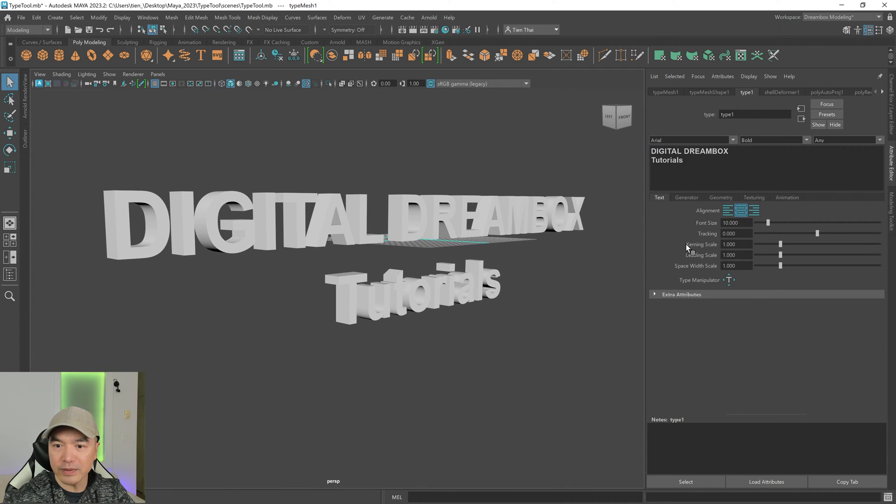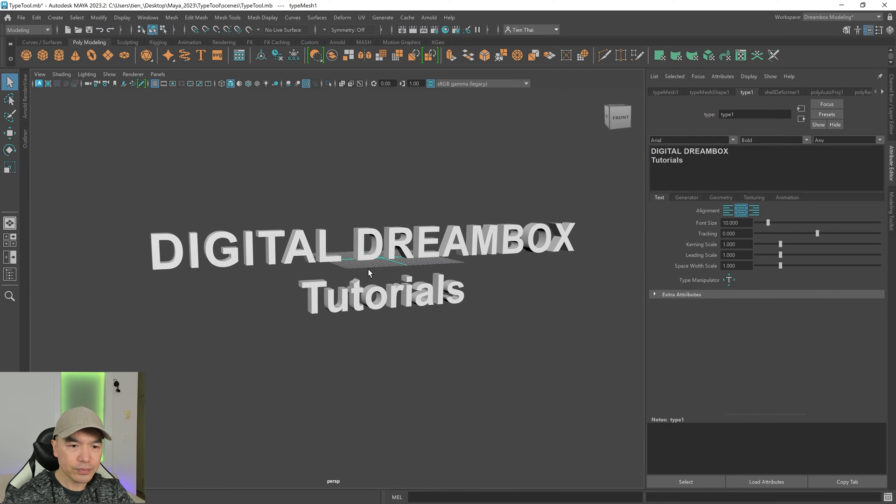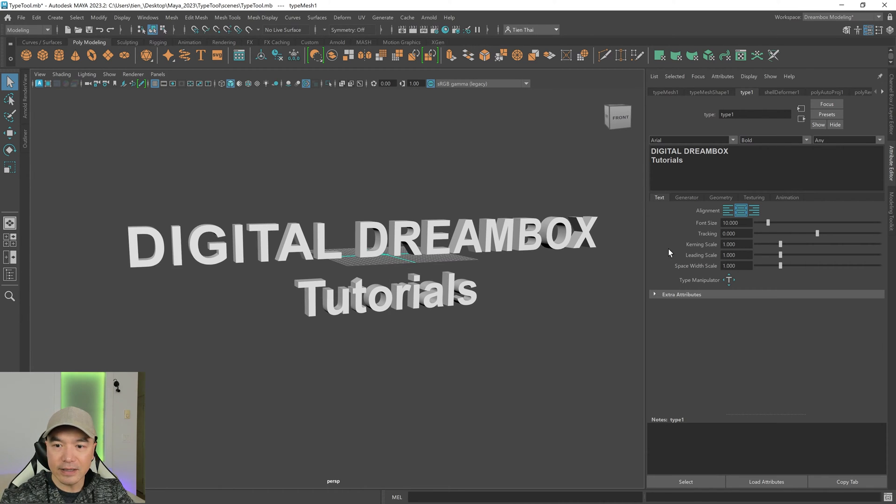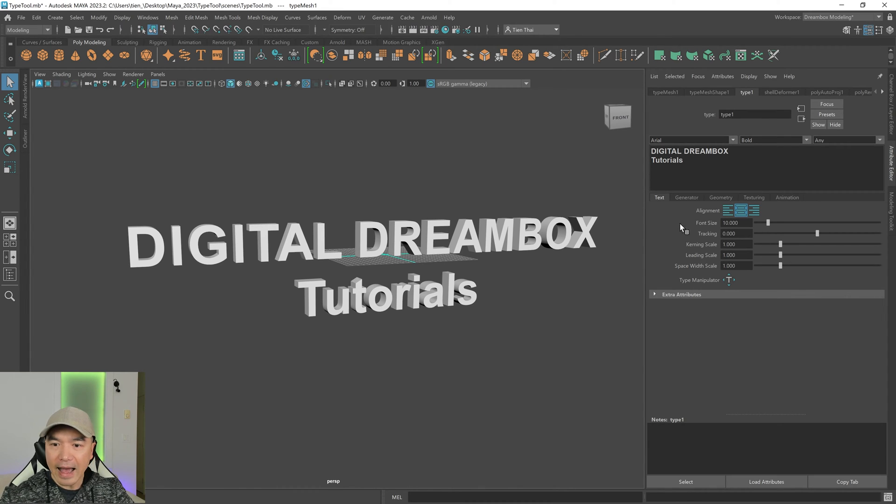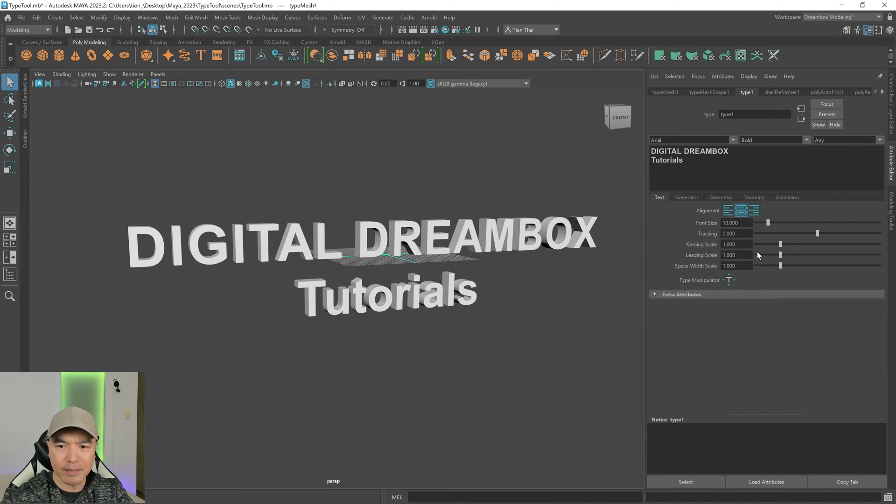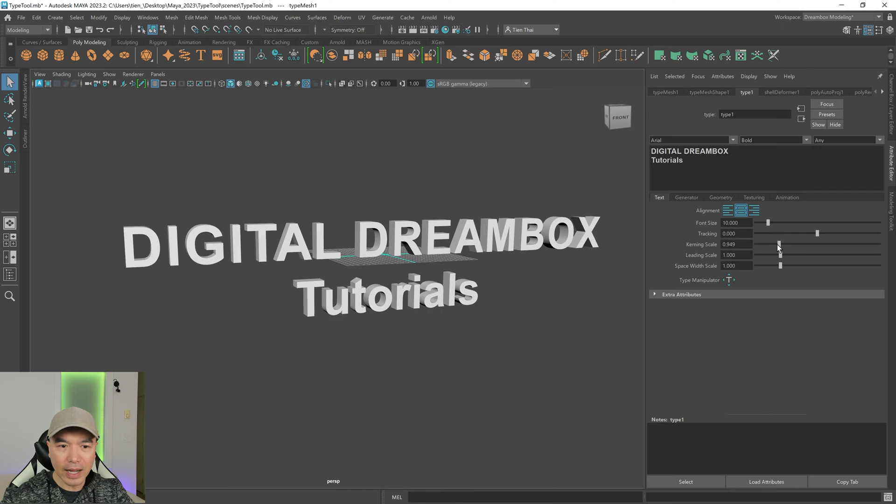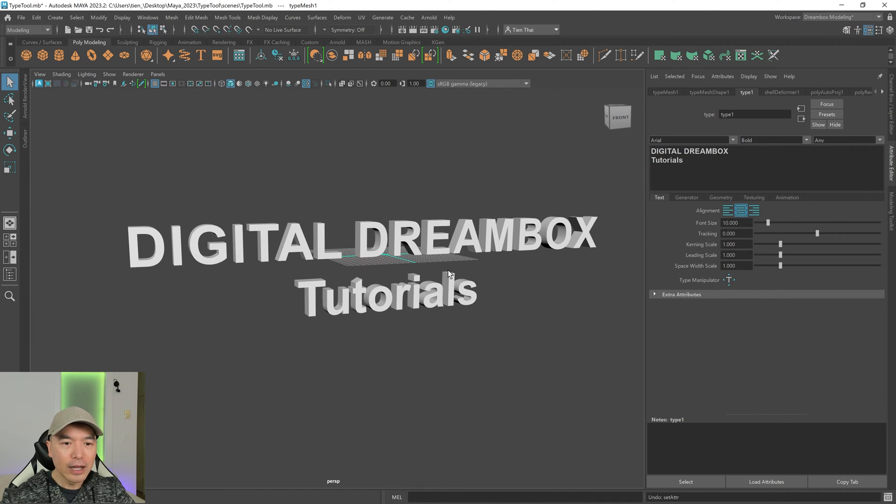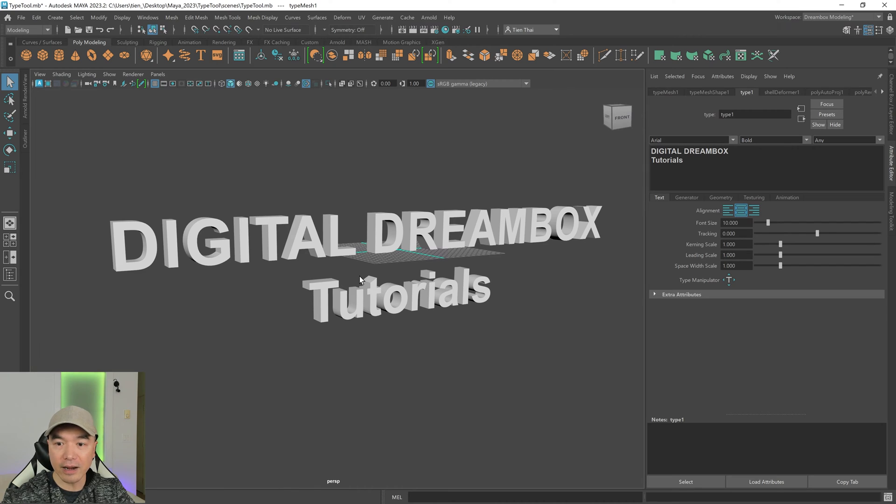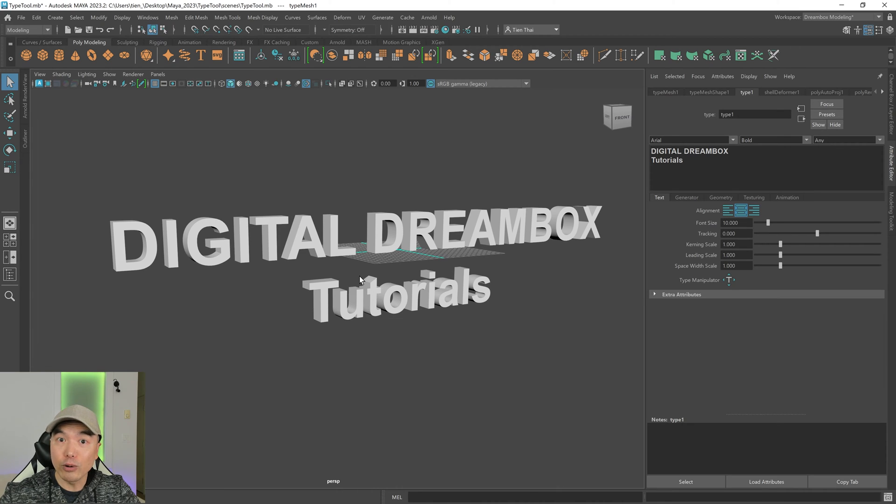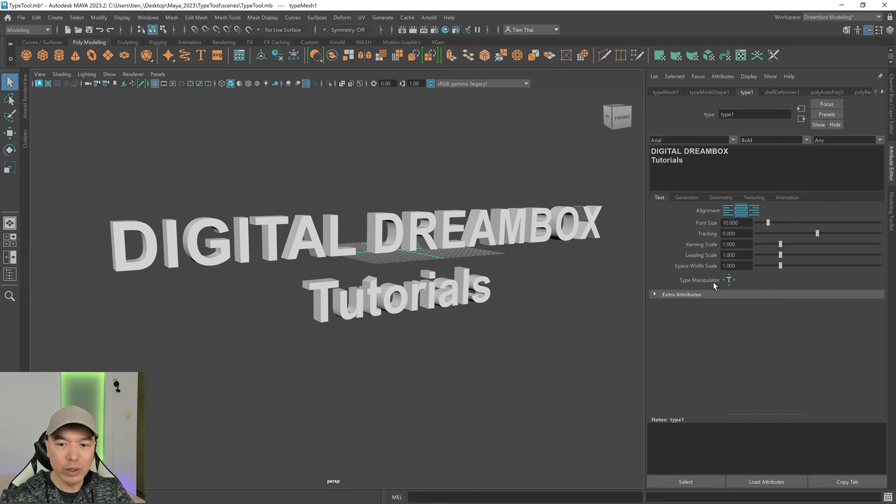So now moving down, we have tracking and kerning scale. Both of these will adjust the distance of the letters horizontally. The difference is the type tool considers tracking to adjust the distance based on a bounding box. And the kerning scale will adjust it based on the shape of the letter. But I find these work very similar, except that I can squish these a little bit easier with the kerning scale. Normally, though, in typography or graphic design, kerning refers to adjusting the space of the letter horizontally to another letter. So keep that in mind. But we can kind of make up for that later on when we visit the type manipulator in a second.